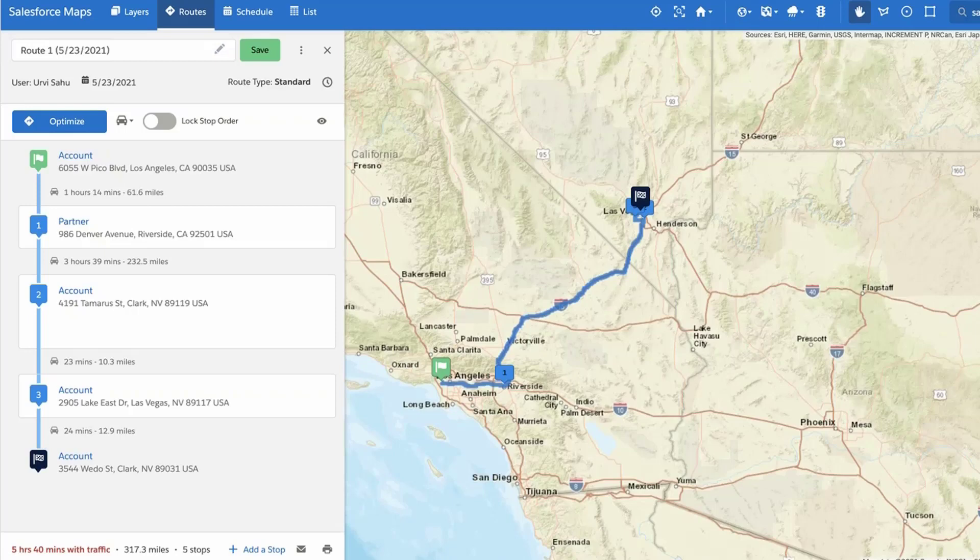Enabling time-based routing allows Salesforce Maps to account for scheduled appointments and identify potential conflicts in your route.